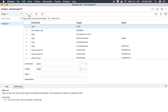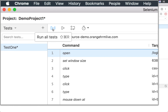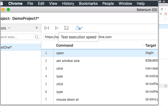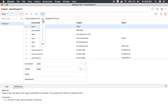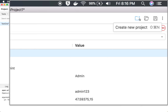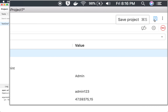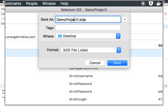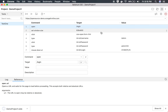In the toolbar you have the option to run all tests in the project, run the current test, and step over the current command — very helpful for debugging. You can also set the test execution speed; by default it is the highest possible, but you can lower it if you're facing network issues and scripts are failing. You can also create a new project, open a project, or save the project. I'll save this project to the desktop. The file uses the extension '.side' for Selenium IDE.